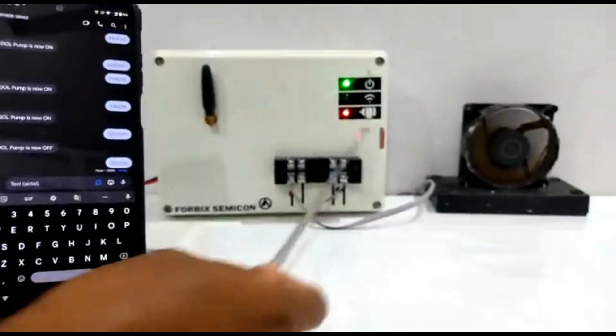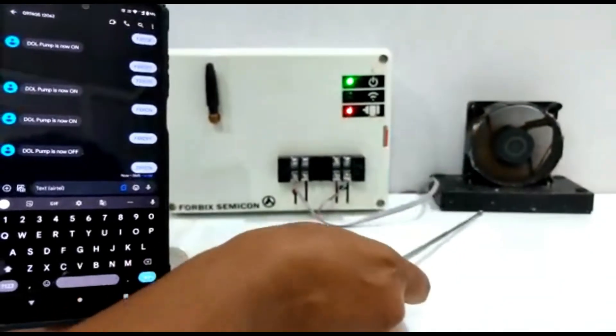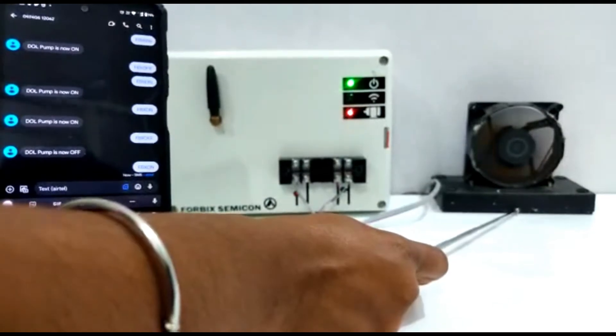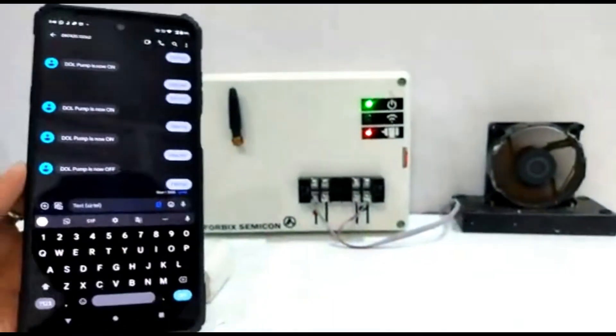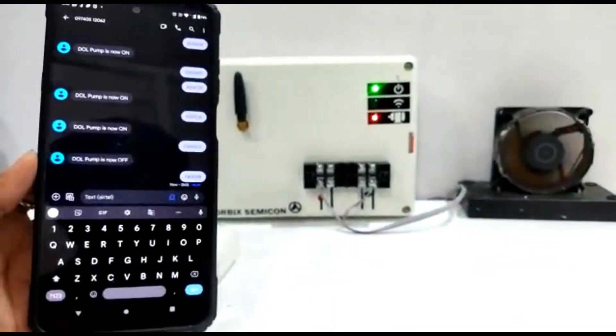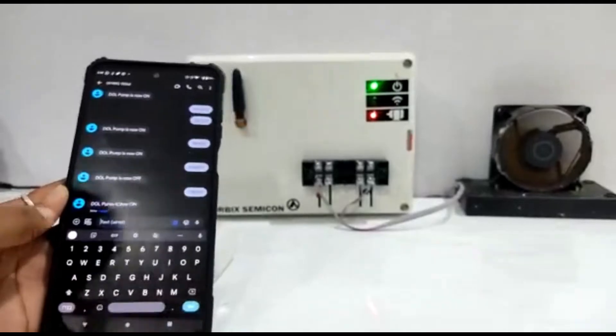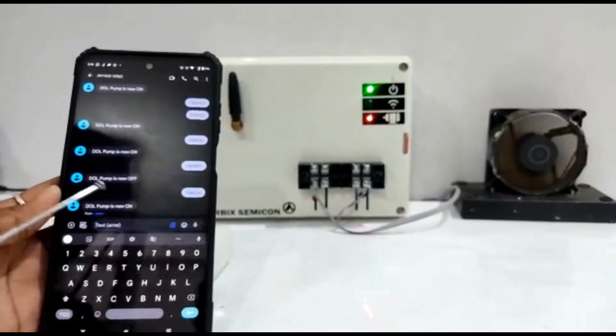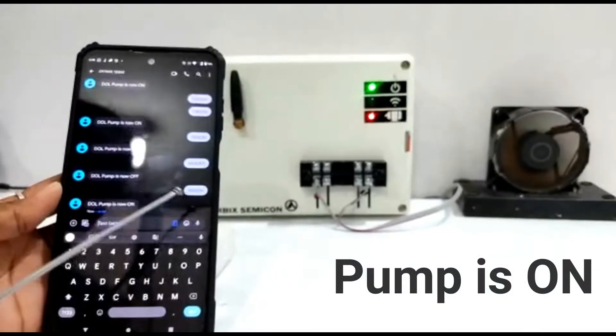As you can see, once the receiver gets the command, it turns on the fan motor. The status is visible by the red color indicator. An acknowledge message is received as well, stating pump is on.